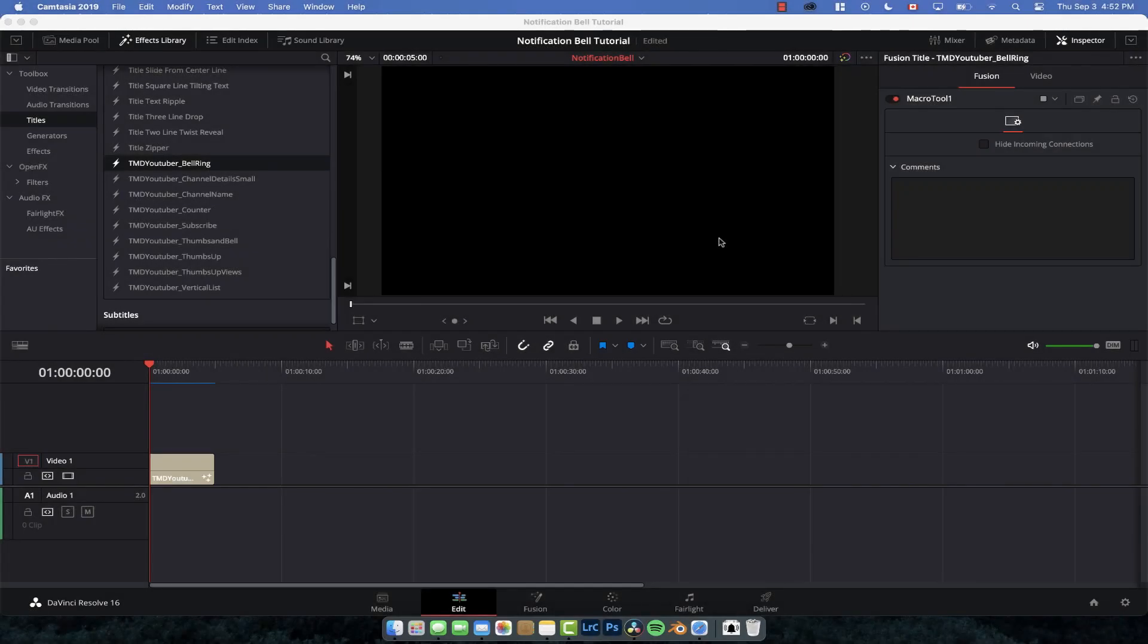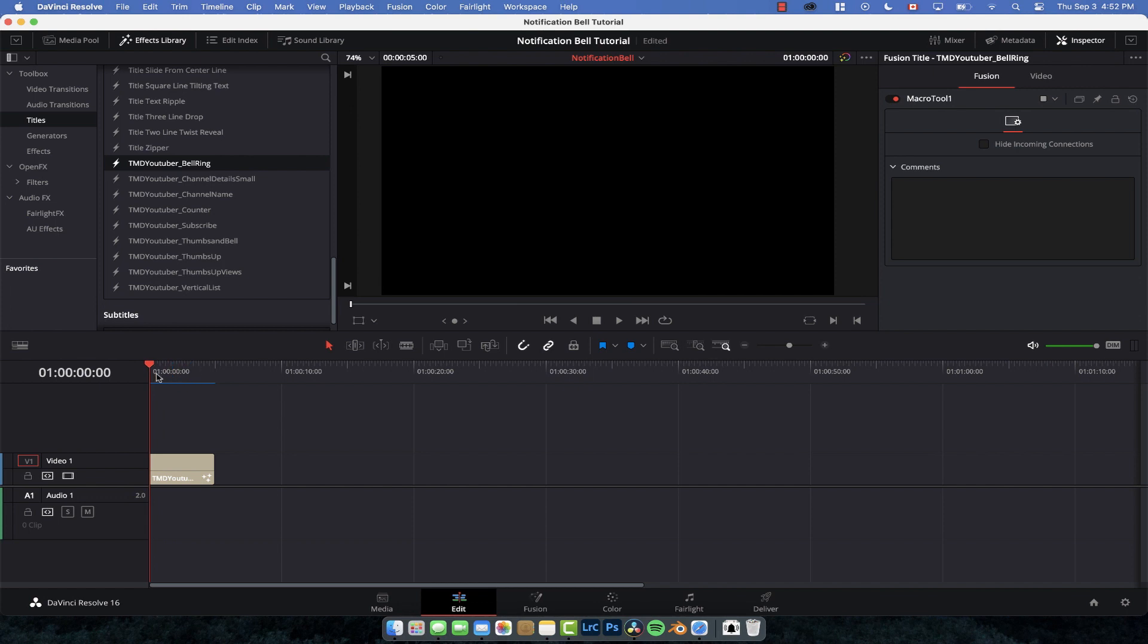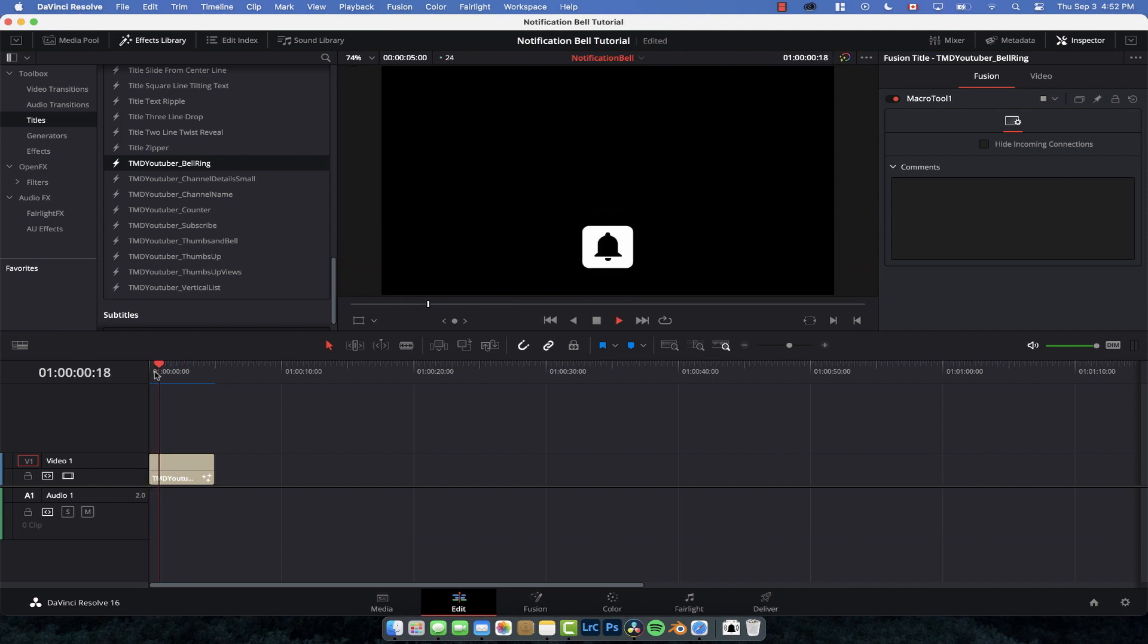What is going on guys and welcome back to another DaVinci Resolve tutorial. Today we're going to take you into how I created one of the effects for my new YouTuber Motion Graphics Pack, which is linked in the description if you can't be bothered jumping into Fusion and trying it yourself.